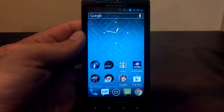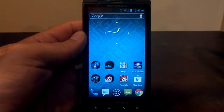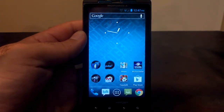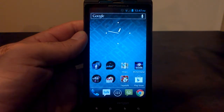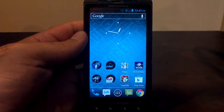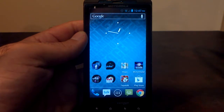Hey, what's going on? Welcome to Android University. My name is Hobart and today we're going to talk about launchers. Most people don't know what a launcher is, but it's pretty easy to understand. It's pretty much a home screen replacement app.